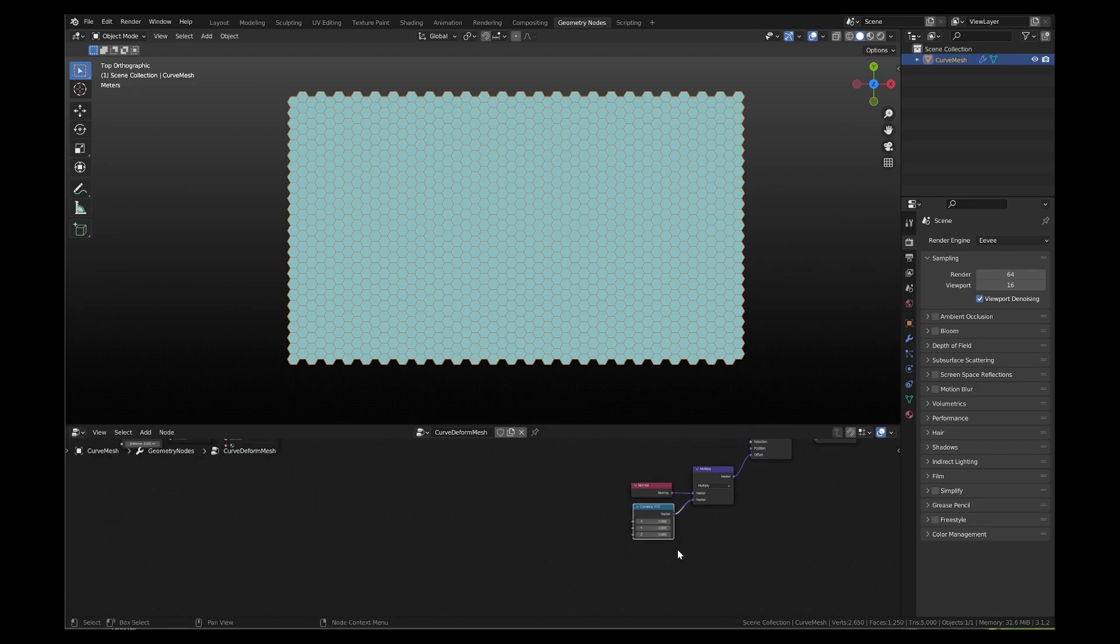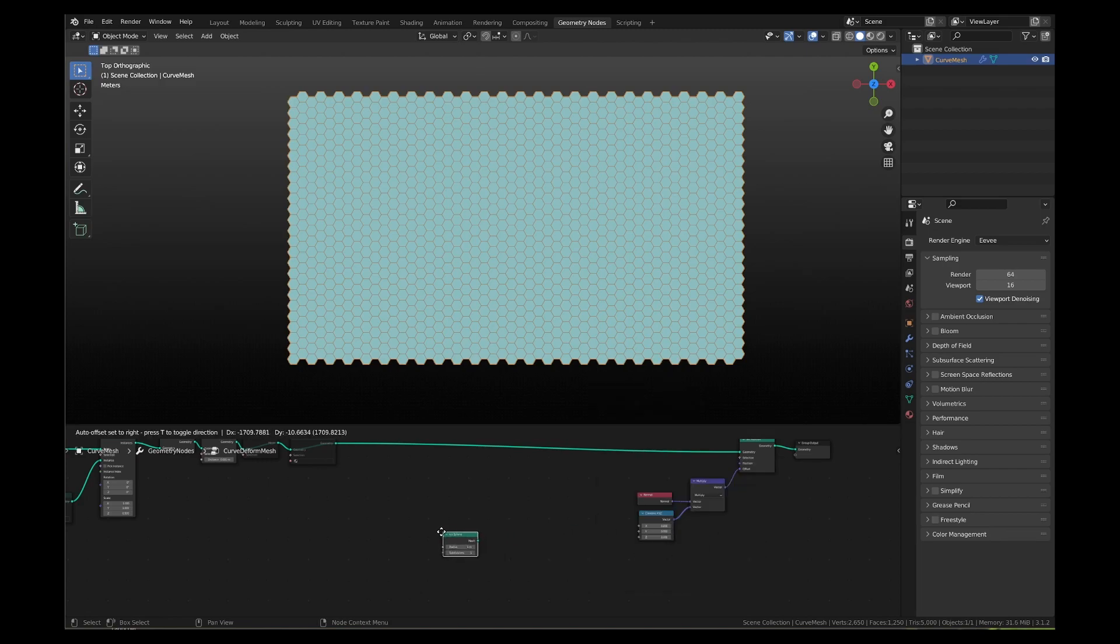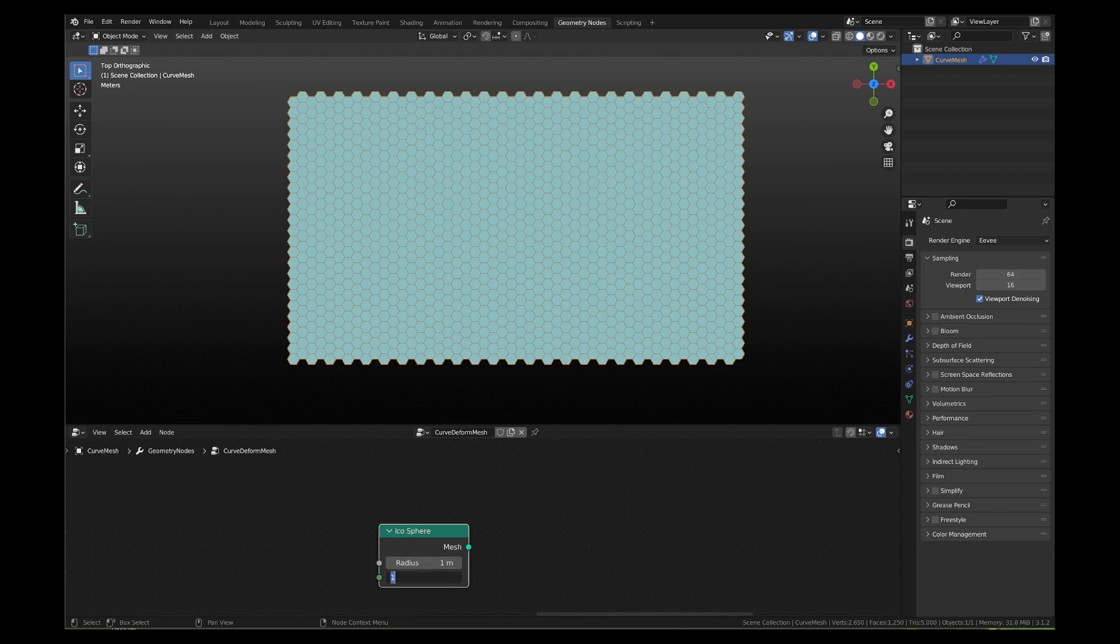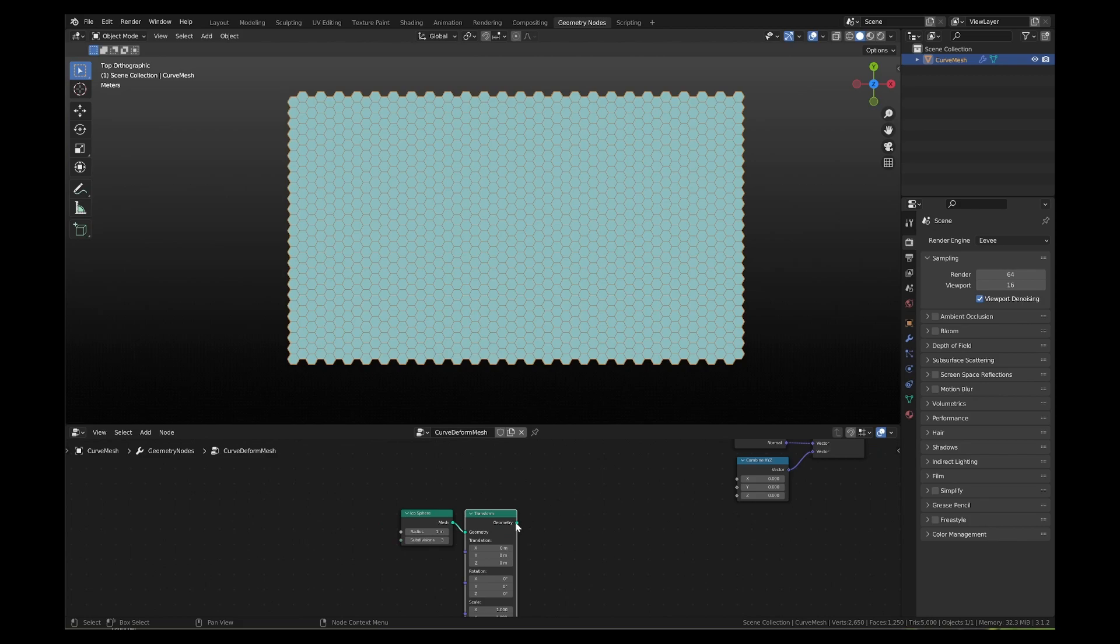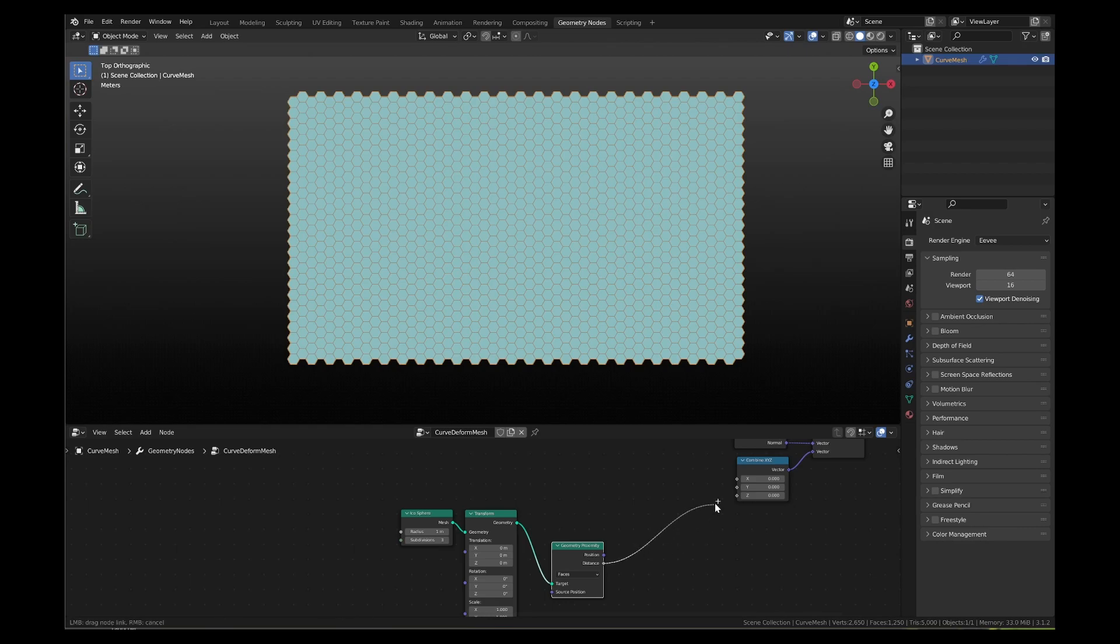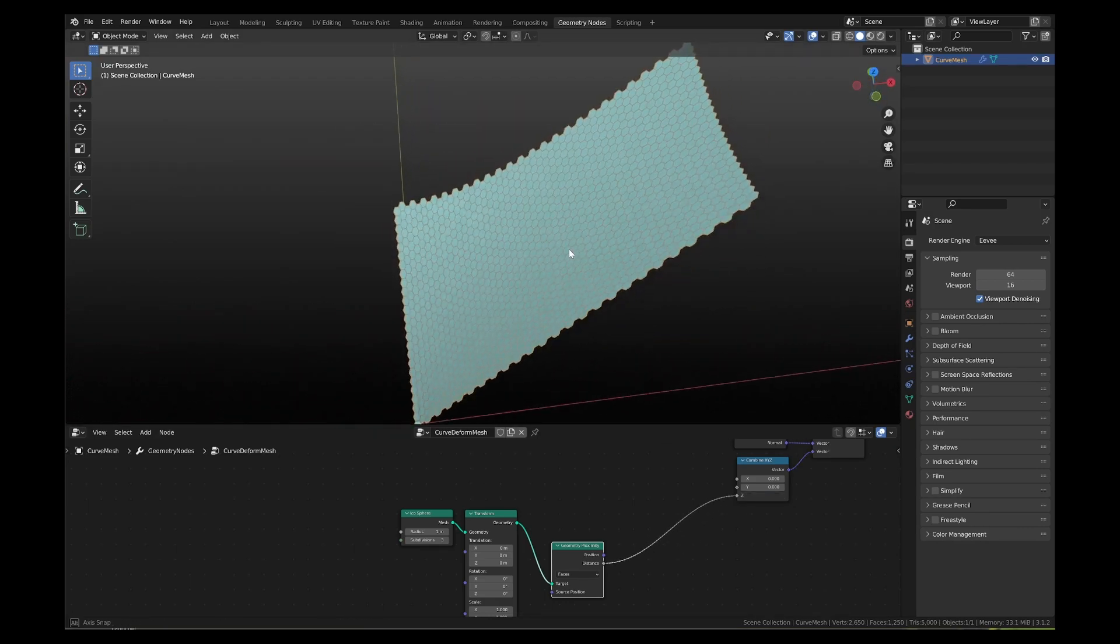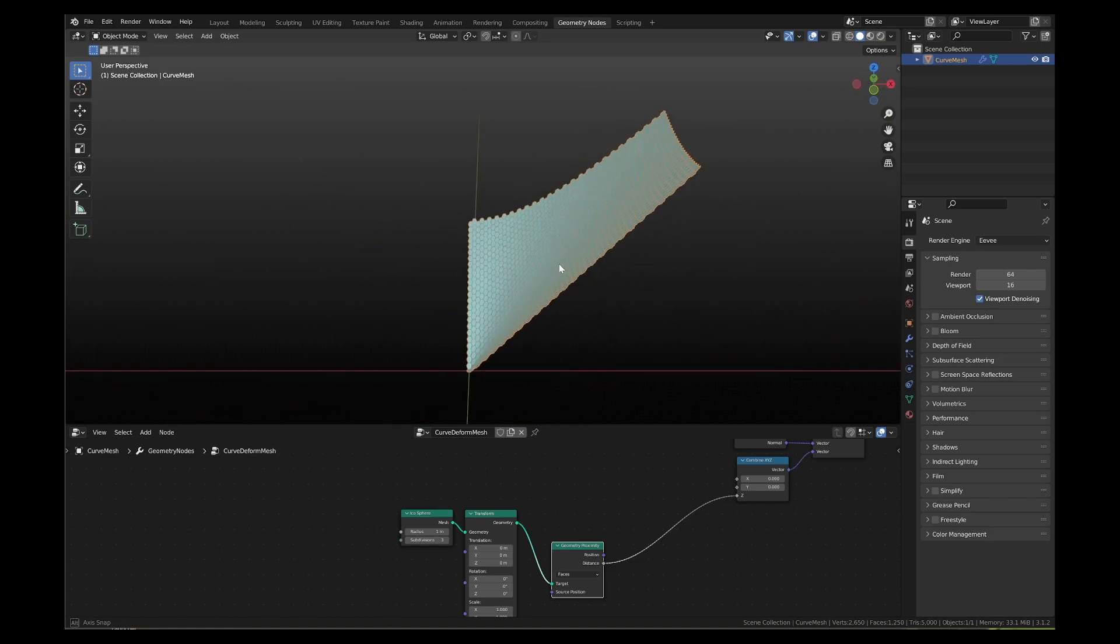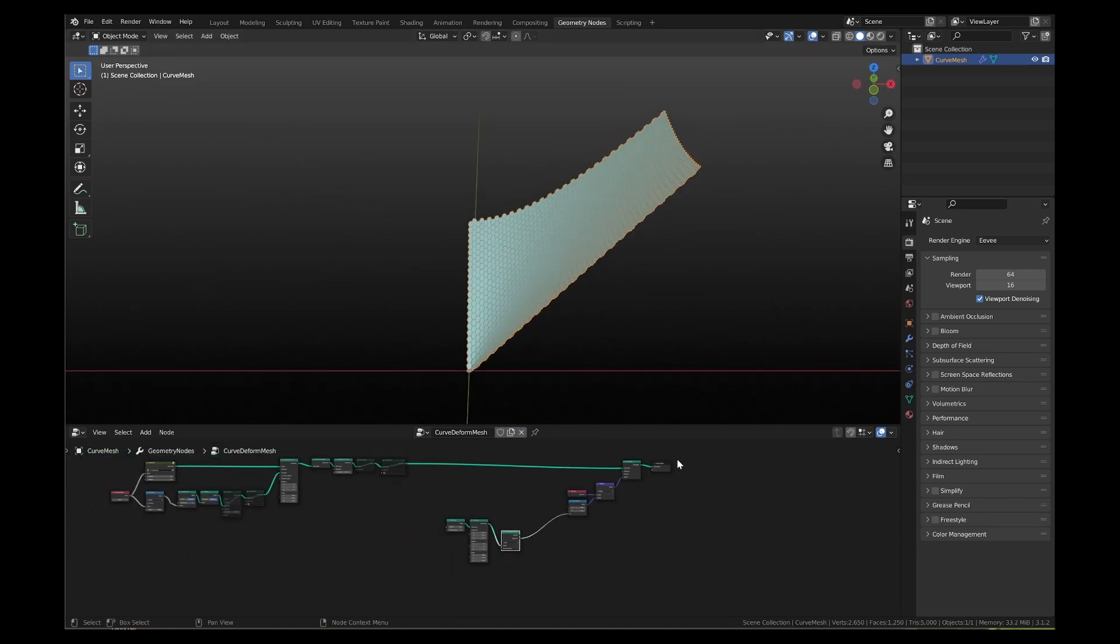Now we will add an icosphere mesh primitive. This icosphere will act as a controller of the curved deformation of the mesh. Set subdivisions to 3. Add a transform node to it and then add geometry proximity node to it. Connect the distance output of geometry proximity node to Z value of the combined XYZ vector node. In the viewport, you can see the hexagon mesh transforms into a curved form.